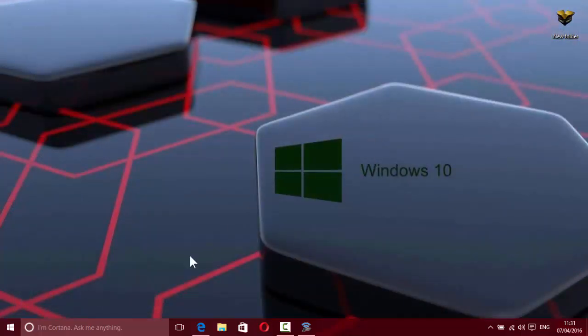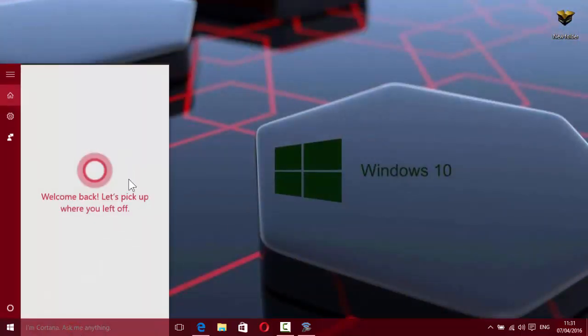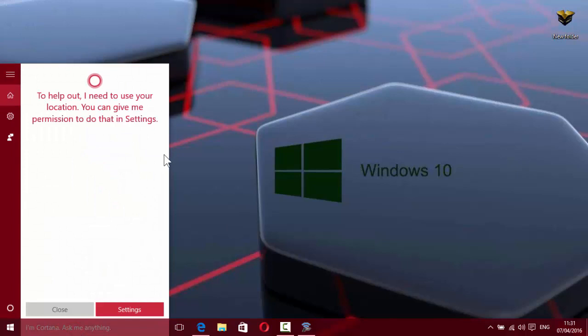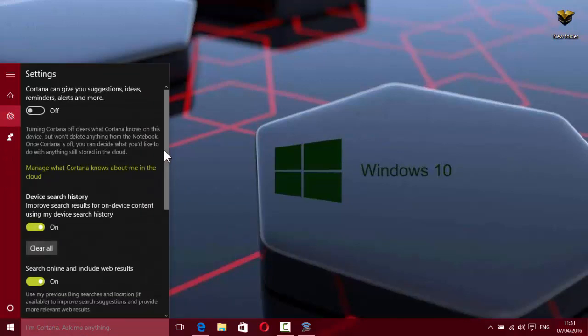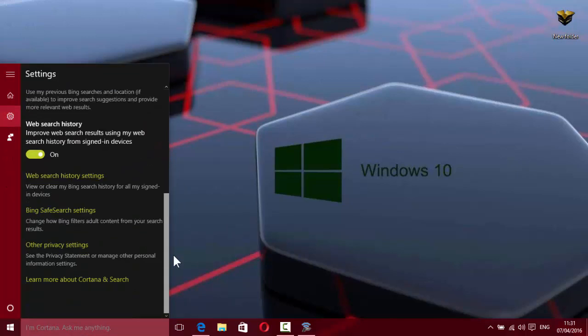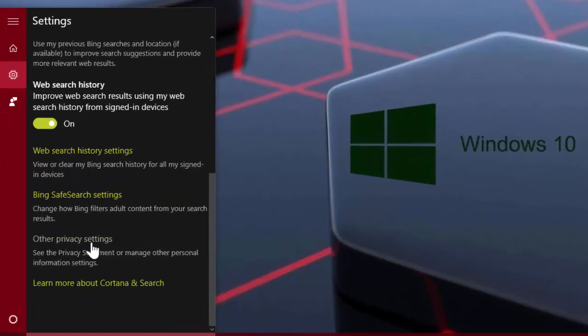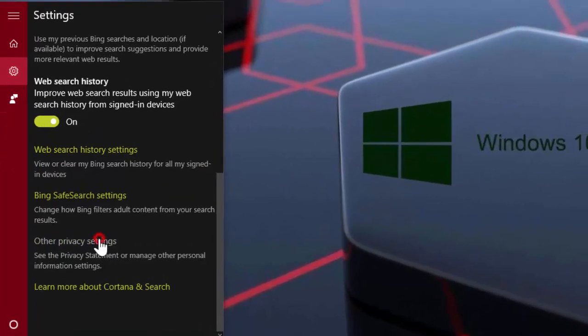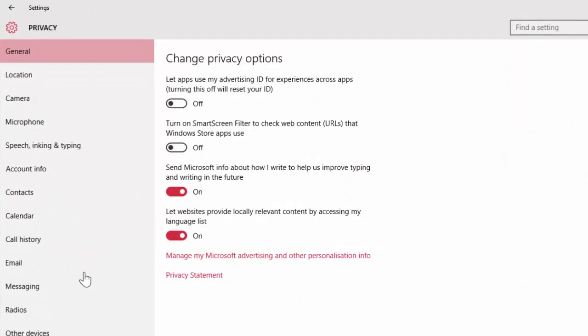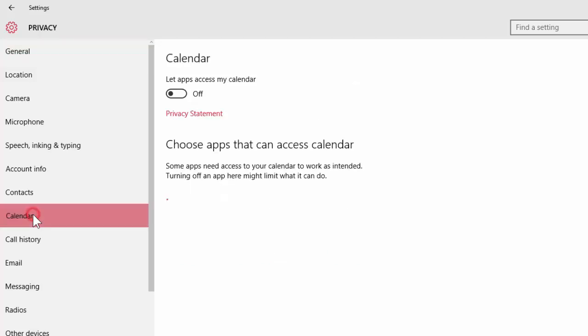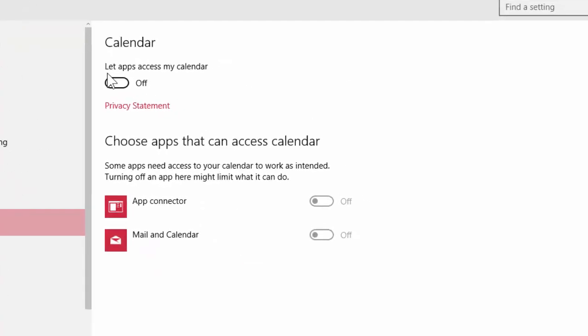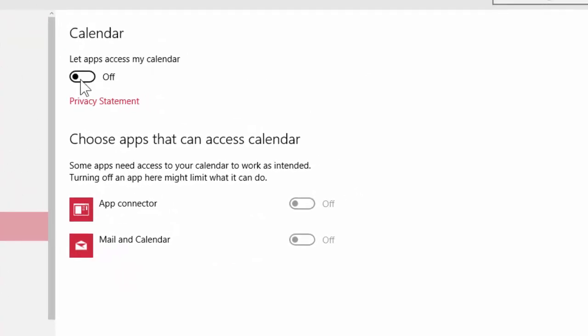Let's start. Go to Settings, then Privacy, then Calendar, and turn on the setting 'Let apps access my calendar.'